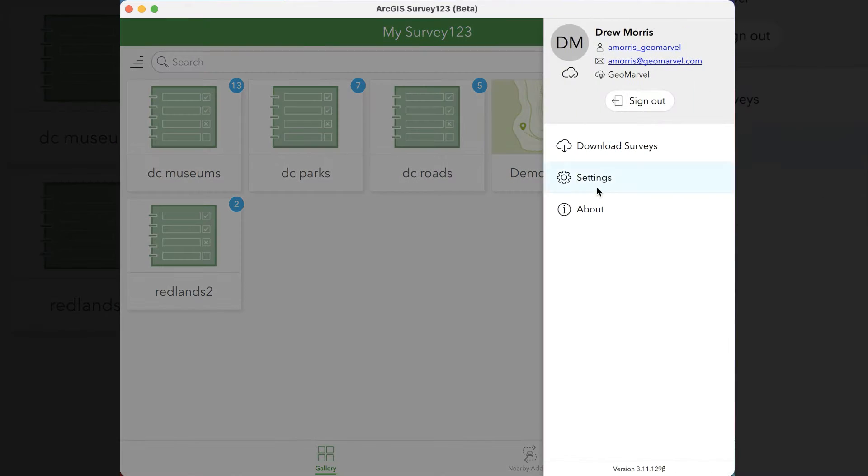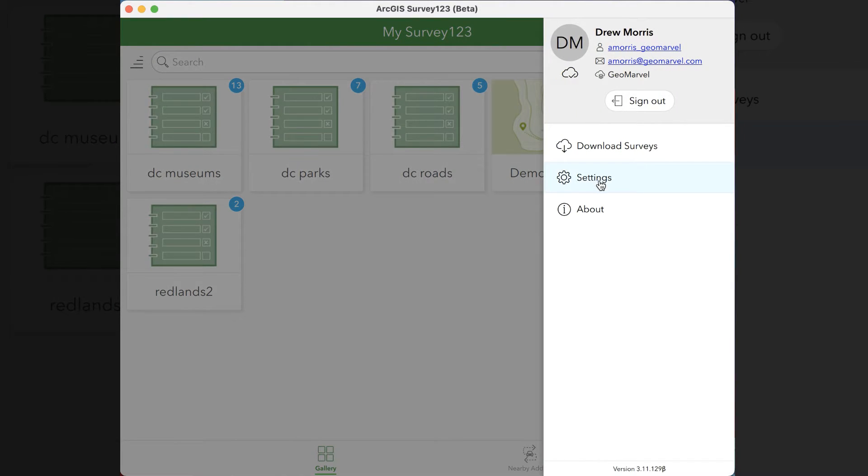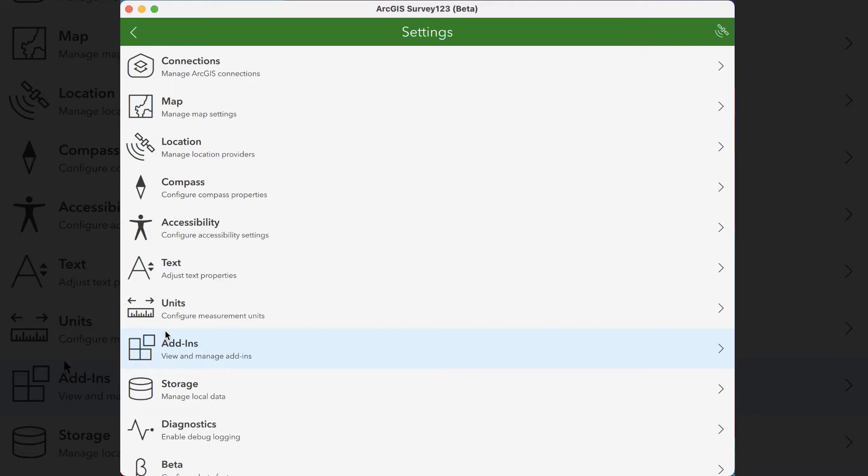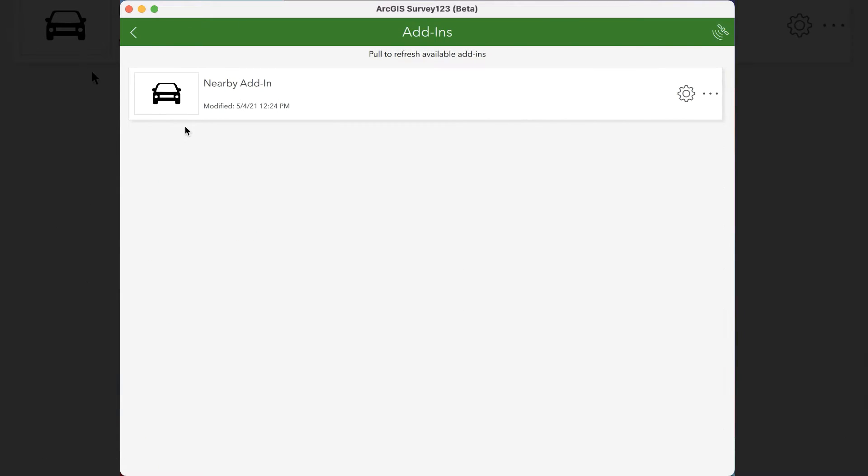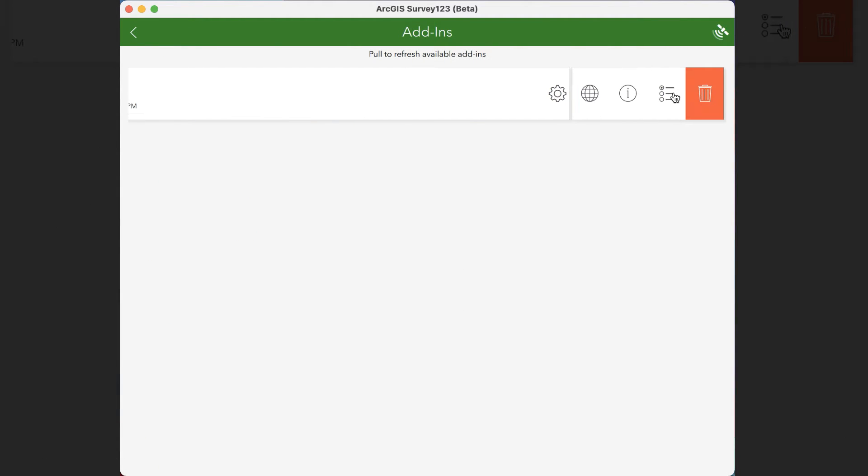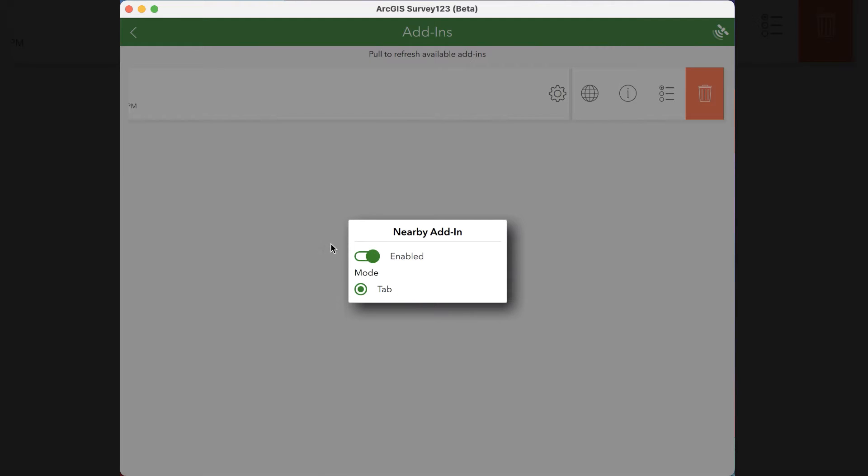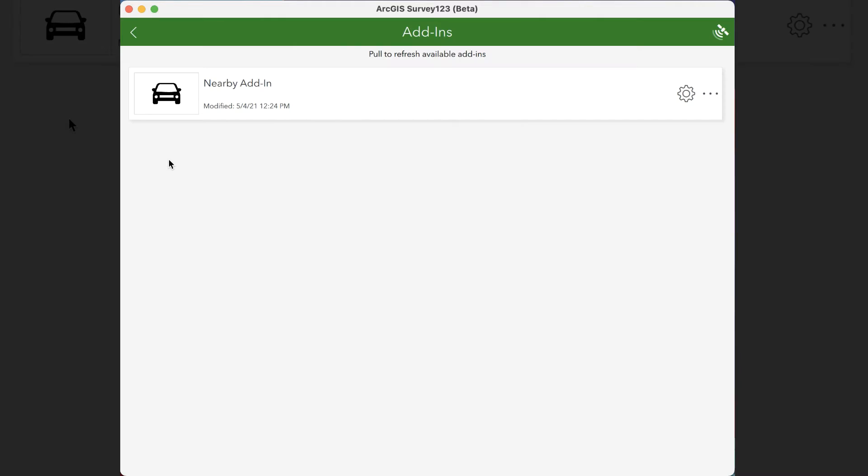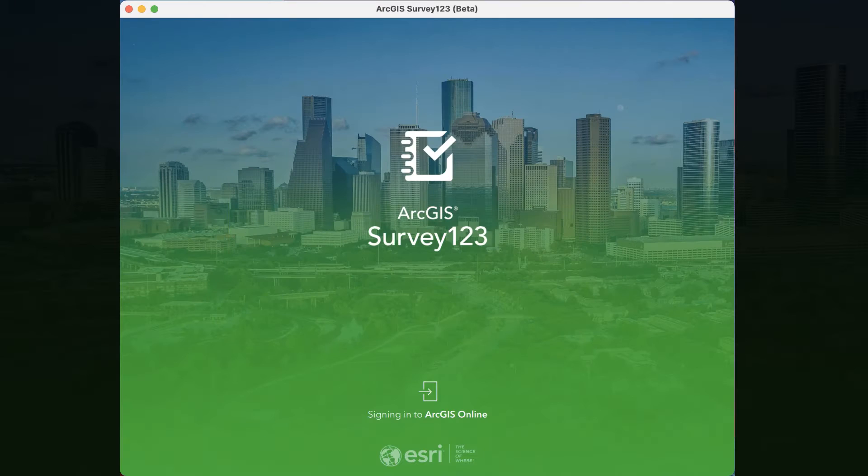From there, you're going to want to go back to settings, click on add-ins, check to see if the add-in is present, and then make sure it's enabled by going to the three dots, the three dots again, and then making sure enabled is checked. Once it's checked, restart the application.